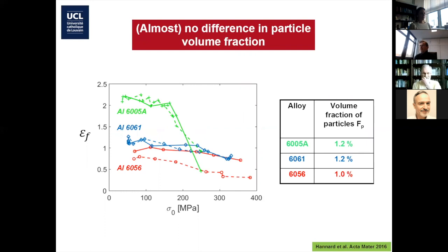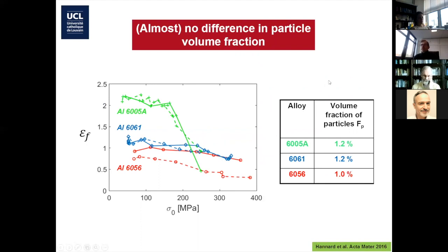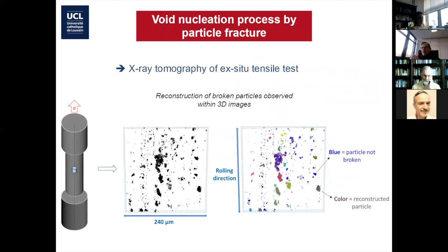So now let's look at the obvious: the volume fraction of intermetallic particles. The green alloy is so good — probably it's very clean. But if you look at the table on the right, what you find is that that's not correct: they have more or less the same volume fraction of intermetallic particles. That means it's more subtle than just a volume fraction — there is something else. The big part of Florent's work was to understand what was the something else. You know already what it will be, because I said I will be talking about void nucleation.